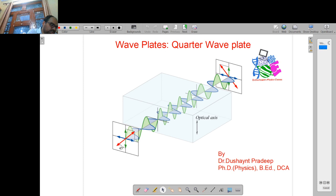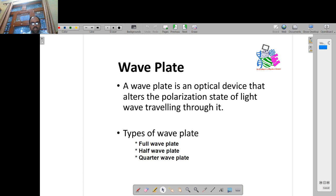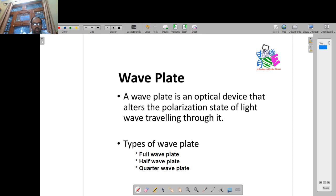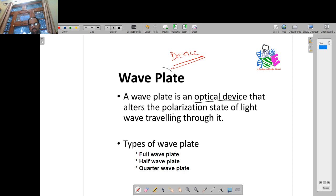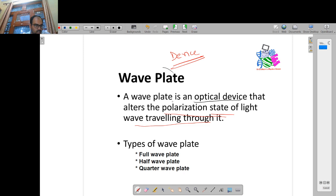Let's start. First question is: what is a wave plate? A wave plate is an optical device — simply an optical device — meaning it deals with light and alters the polarization state. It changes the polarization state of light of the wave traveling through it. The wave plate measures and varies the phase differences of the light moving through it.